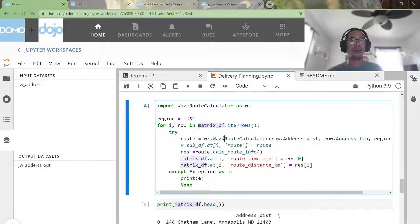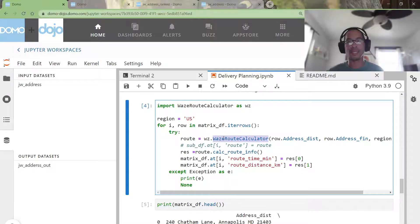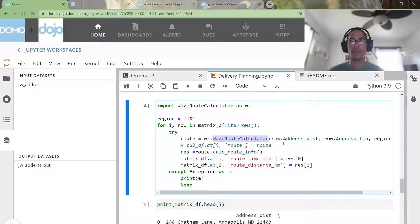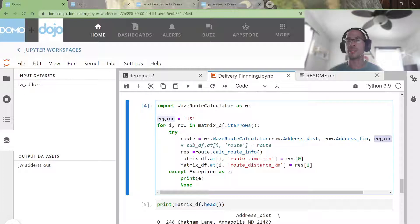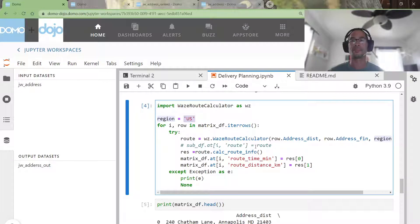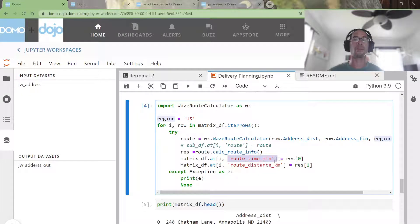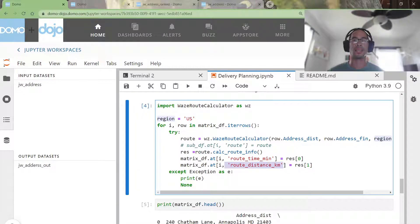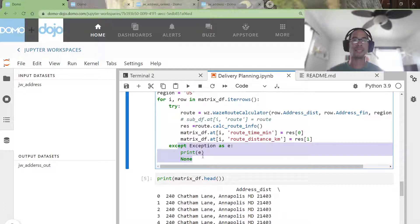Now this is all super Google-able. It was almost entirely copy-paste out of the startup guide for WazeRoot calculator. You pass in two addresses, you pass in the region that the addresses are in. In this case, they are in the US. And it will return a tuple that gives you the route time in minutes and the route distance in kilometers.